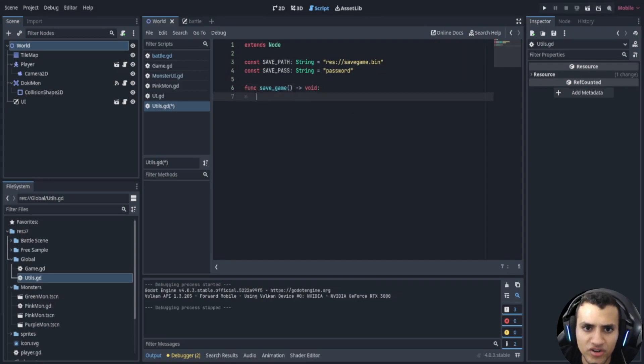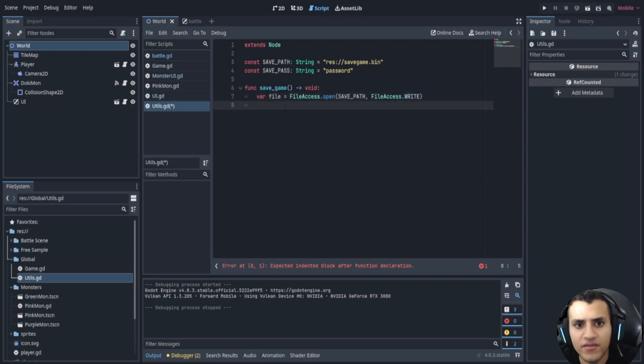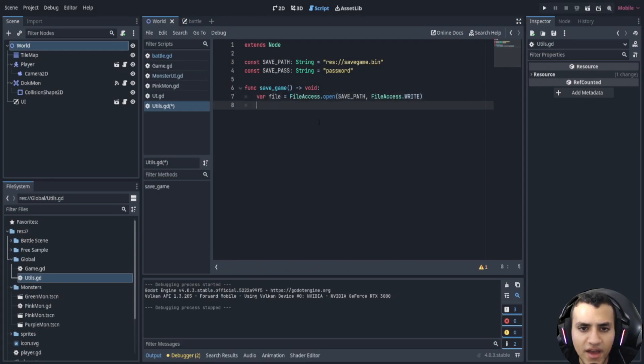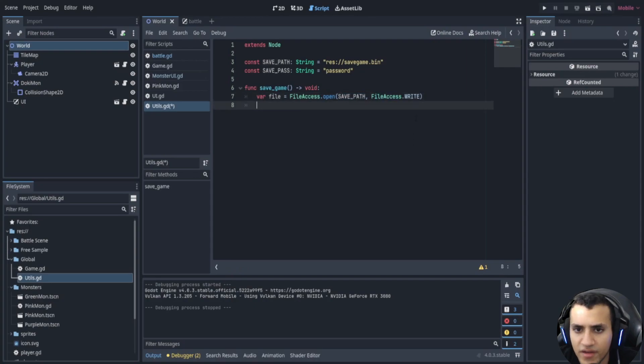Now we're going to have a save function called save game and this is pretty easy. We just have to say variable file is equal to file access dot open save path and we're going to write into that file. Now we're just going to say variable j string is equal to json dot stringify game dot selected.